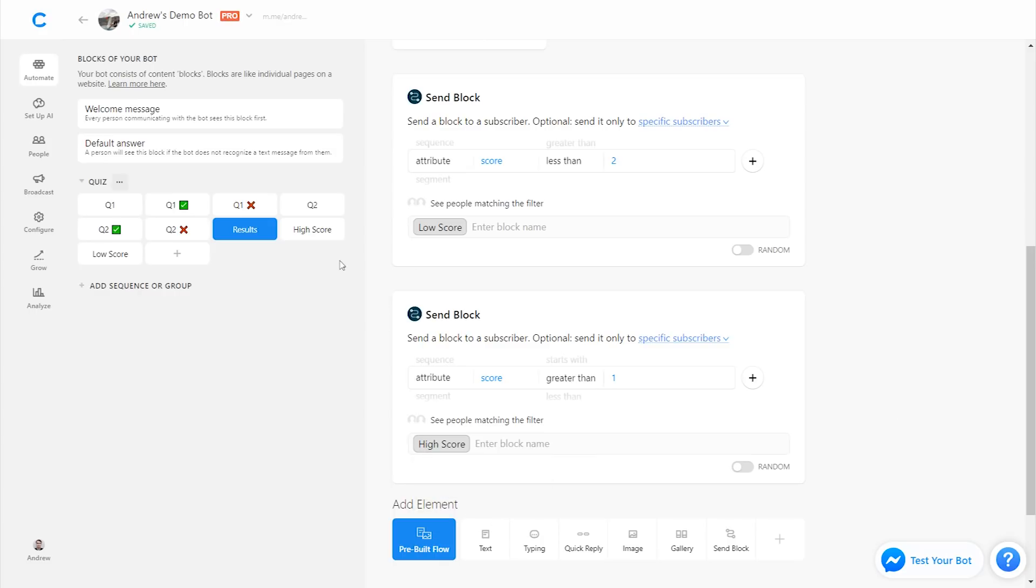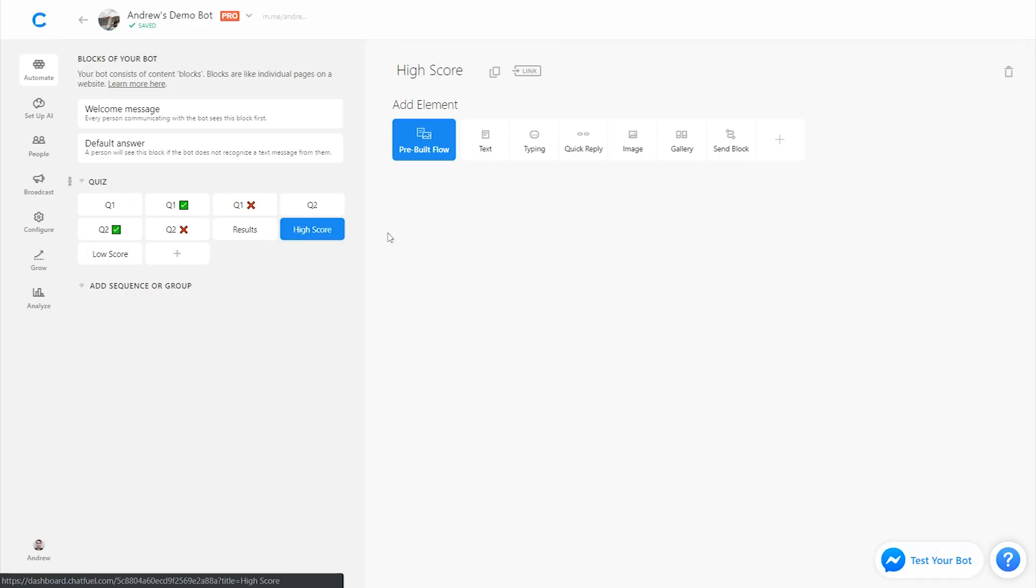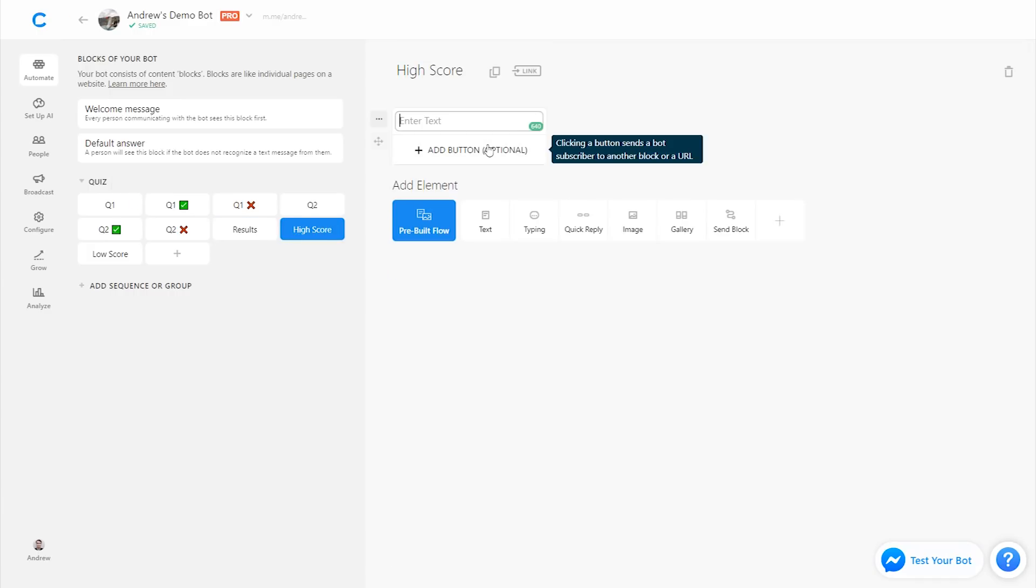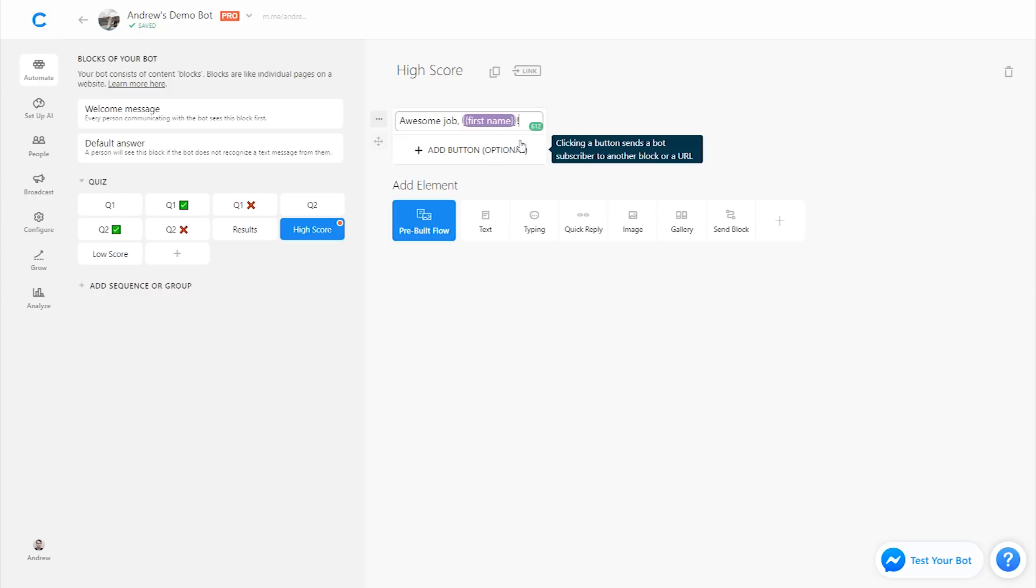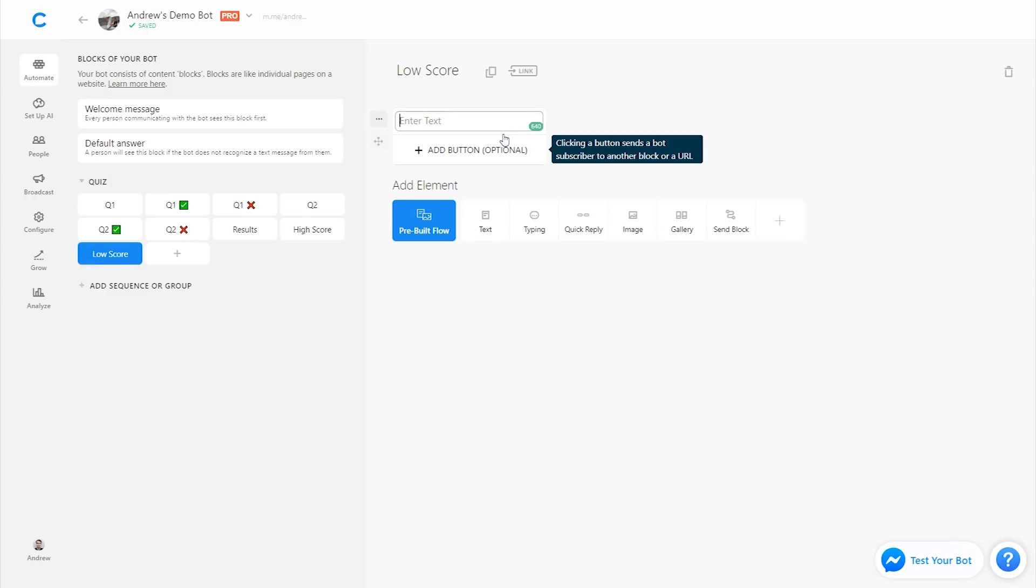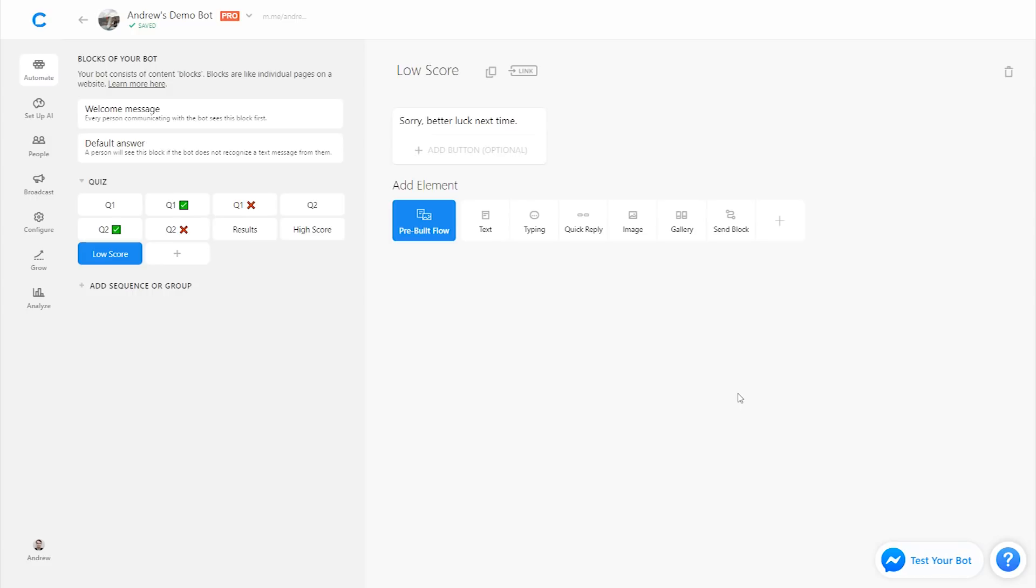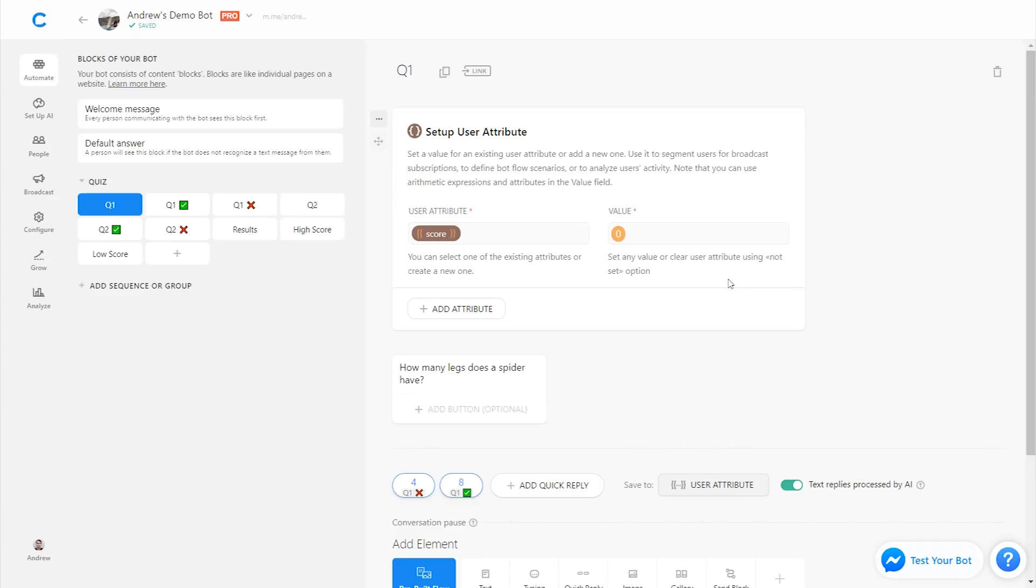So now all we have to do is on the high score, we can say awesome job. We can use their first name if we want to personalize it. And then for low score, we can say sorry, better luck next time, for example. So at the end of the day, what we're doing here is giving the user personalized messages based on their performance, based on their behavior in the bot. And there's a number of ways that you can implement this. This is just one example using a creative animal quiz. So let's restart and then show you the results.